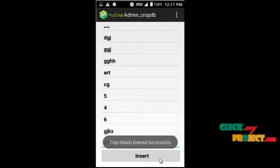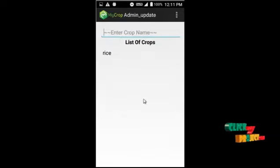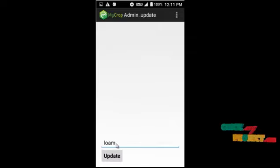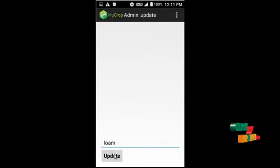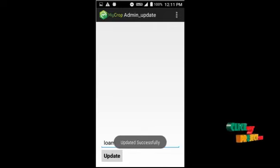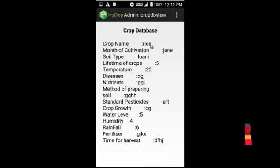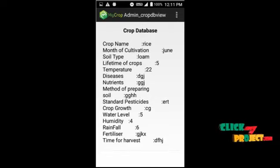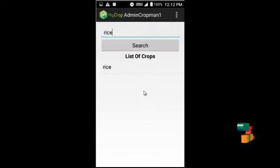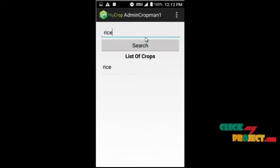We can update all the details — entering the name and changing the soil type, then clicking update to save it successfully. We can then view the full crop details. We can also search for a particular crop by clicking search. These are the details shown under crop management as well.